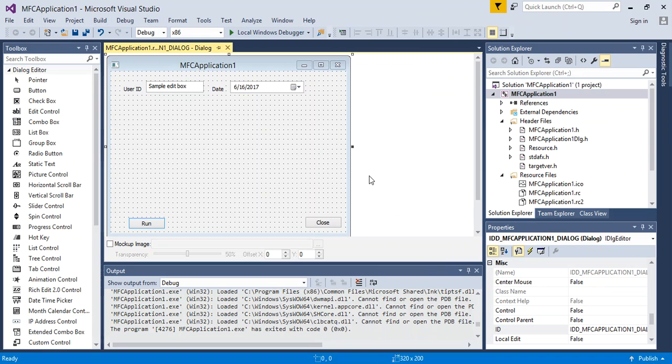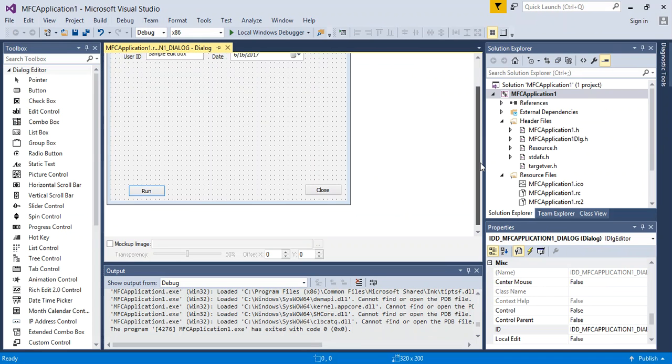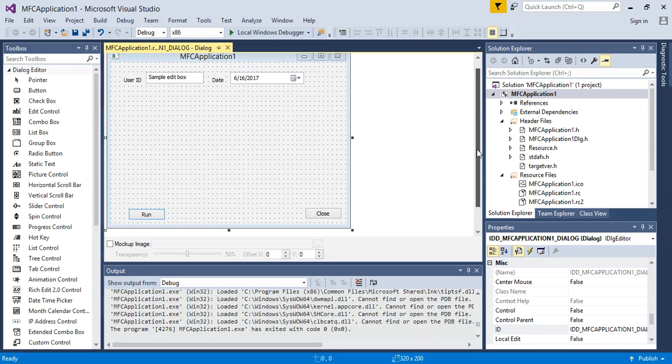So to add functionality to the run button, and I'm actually not going to show code, I'm just going to show you where you can apply code to.